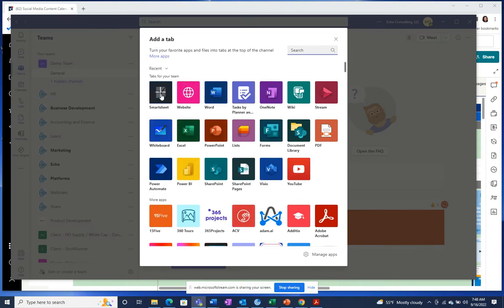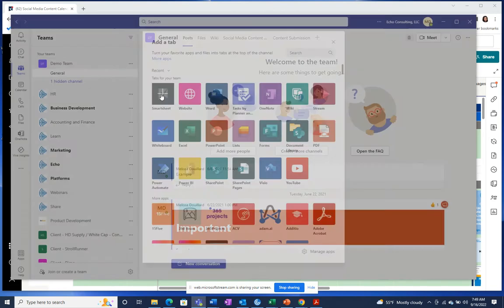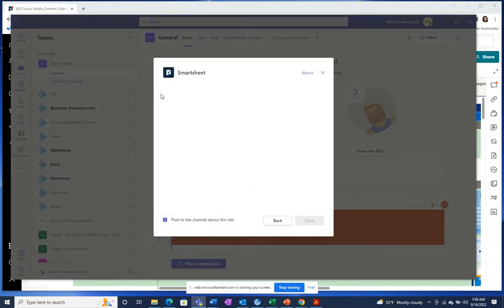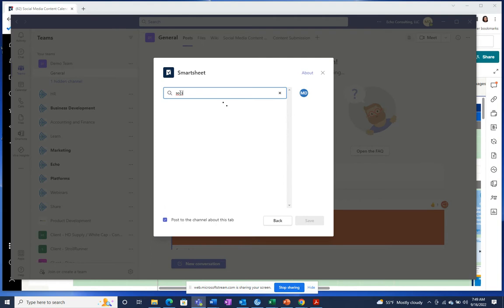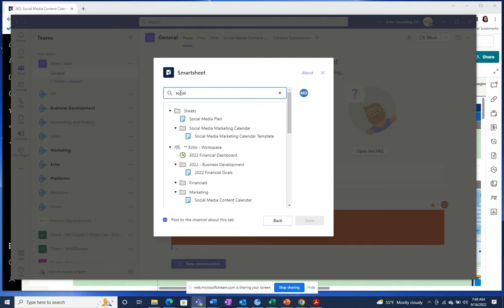Then select the Smartsheet app. You can search for the sheet that you want to add to your team. This can be a sheet, report, or dashboard.